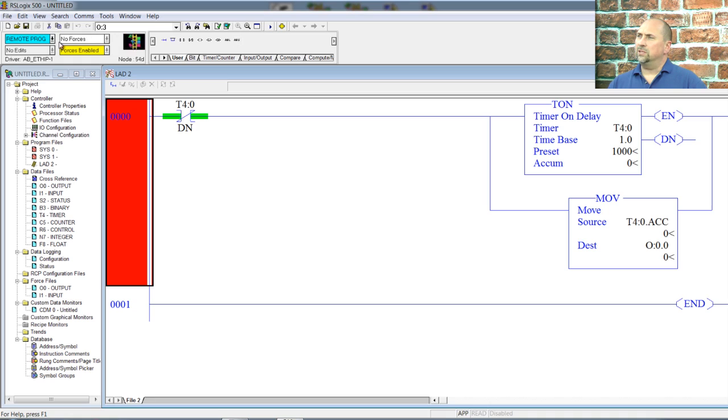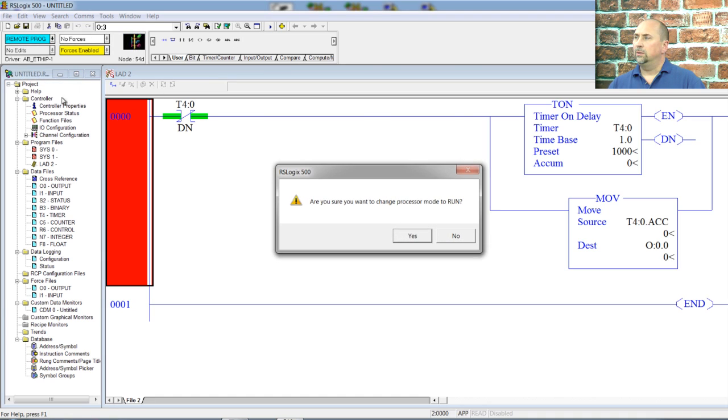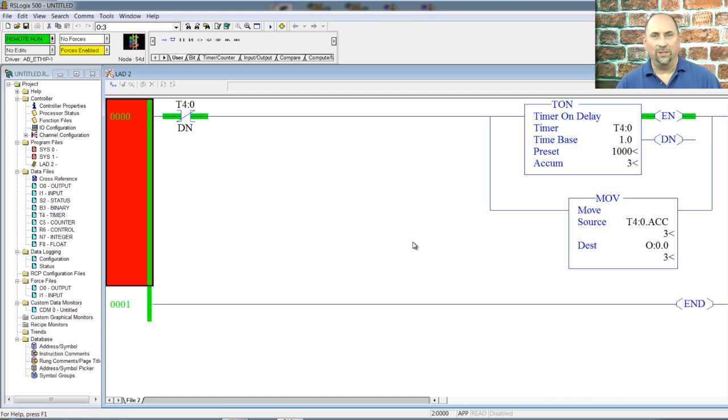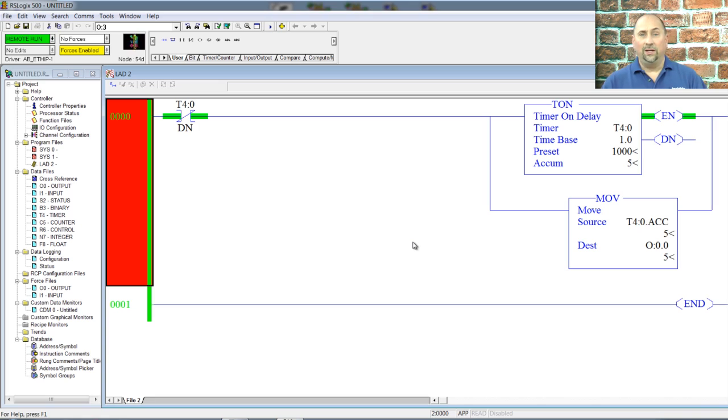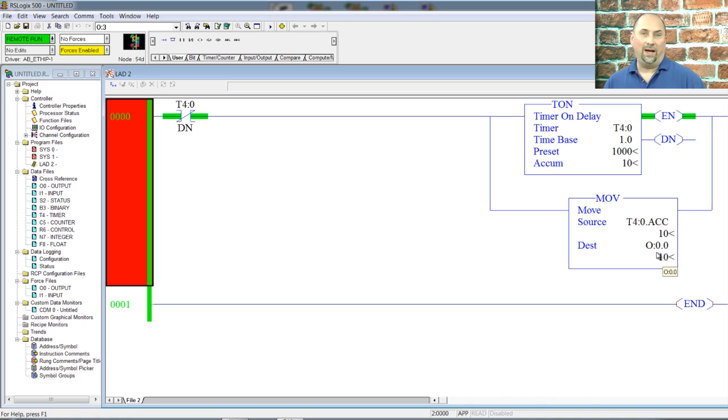All right. So we're online. Let's go ahead and put her into run mode. Yes, I do. And now we're in the run mode and now you can hear the relays. And we're hearing the relays because we're taking the accumulate value of our timer and we're moving it to the outputs.